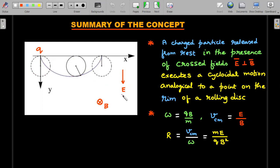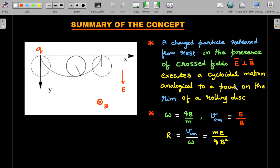This cycloidal motion, if mechanically analyzed, means you imagine a point on the disk whose motion is superposed with that of a particle in the presence of magnetic and electric fields. The properties of that imaginary disk should be related to the properties of the electric and magnetic field. We derived that the omega of the disk should be qB/m, the velocity of the center of mass along a straight line should be E/B in magnitude, and the radius is related to v_cm/ω — giving r = mE/(qB²).